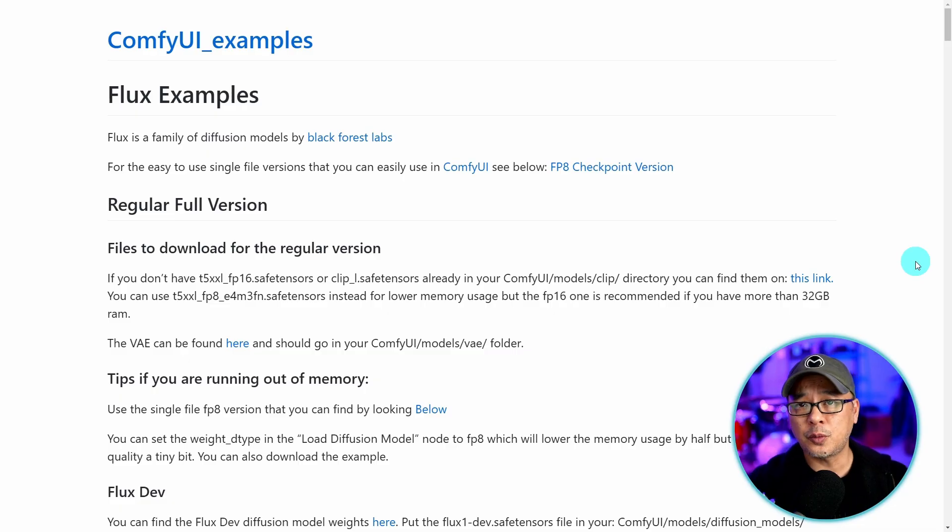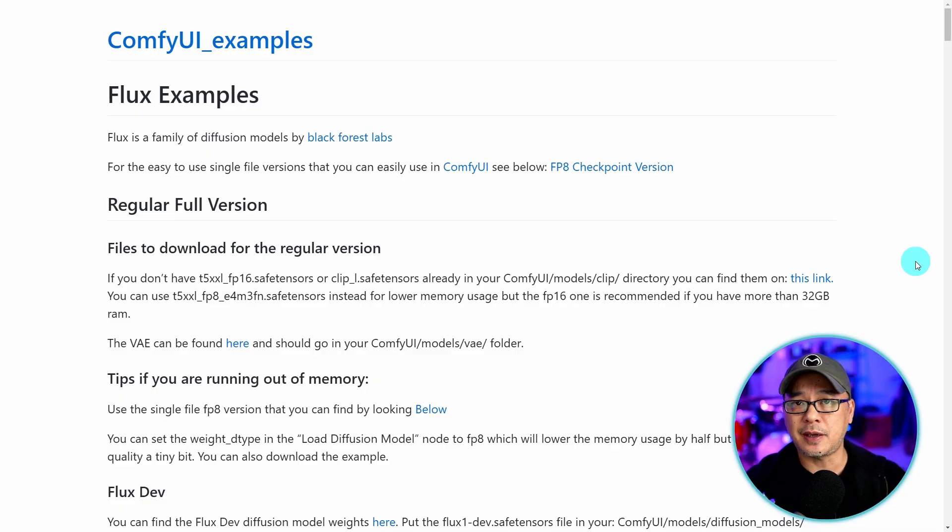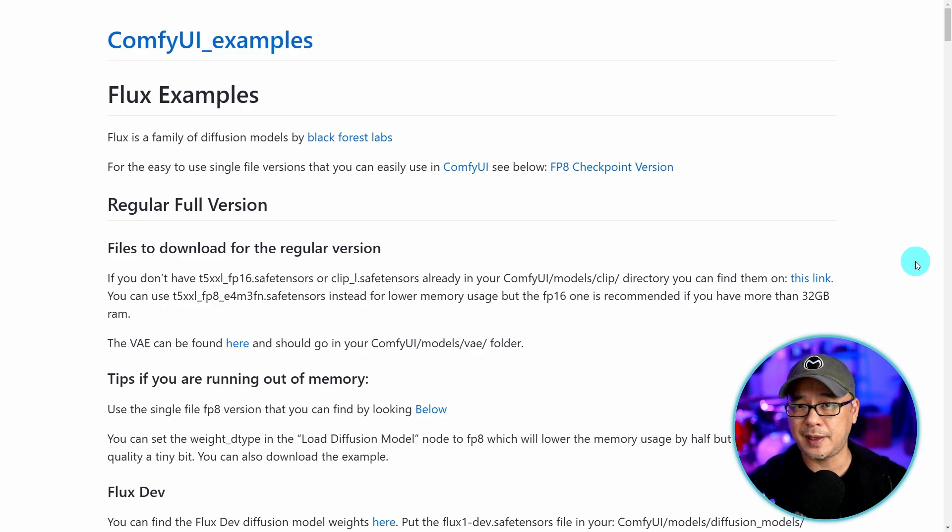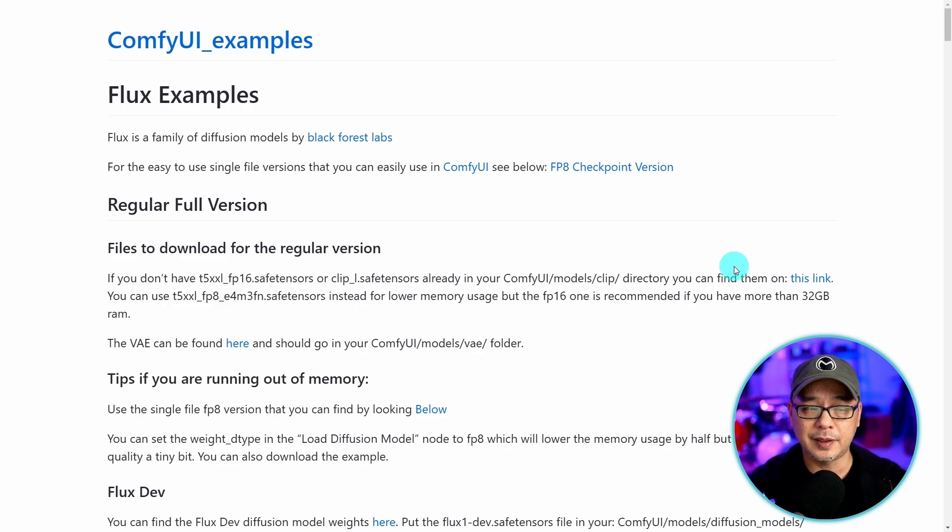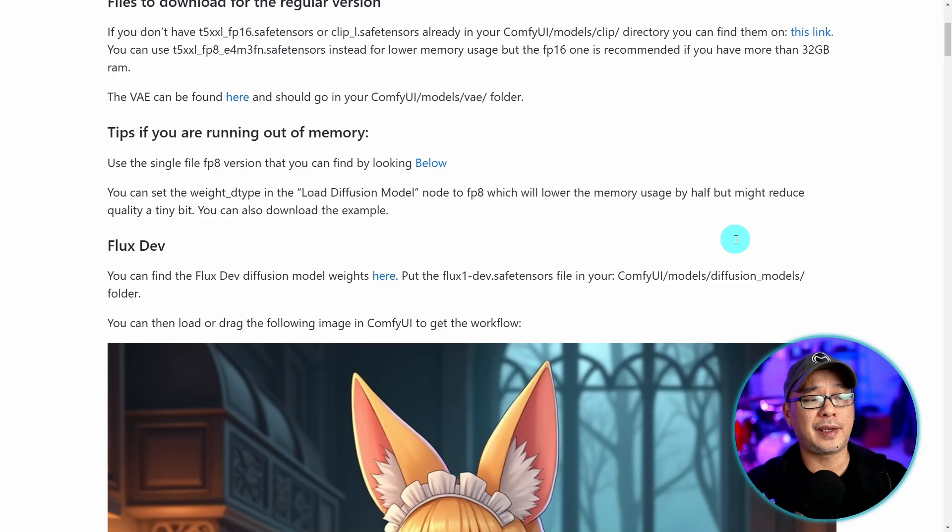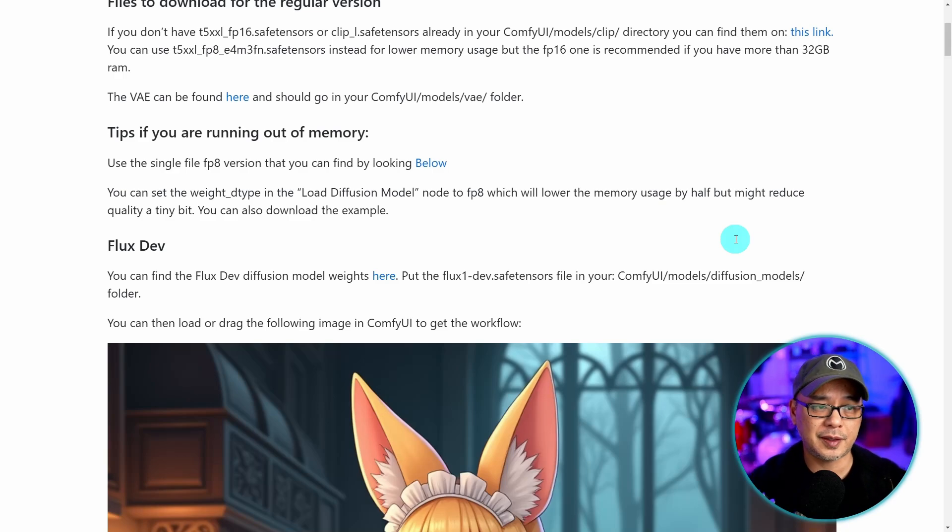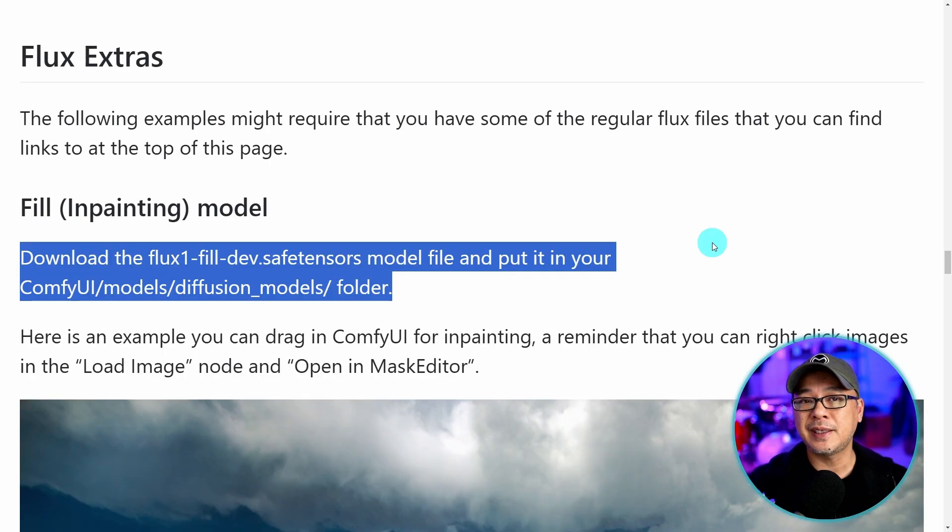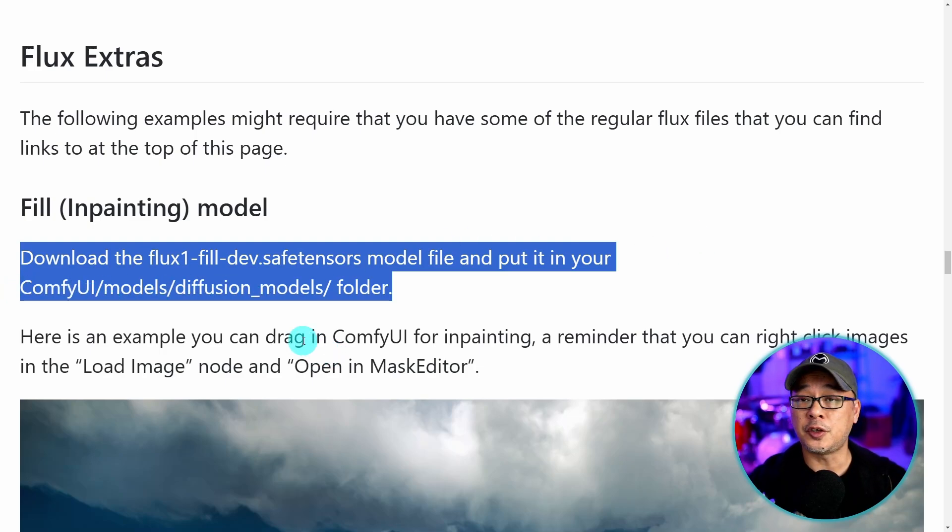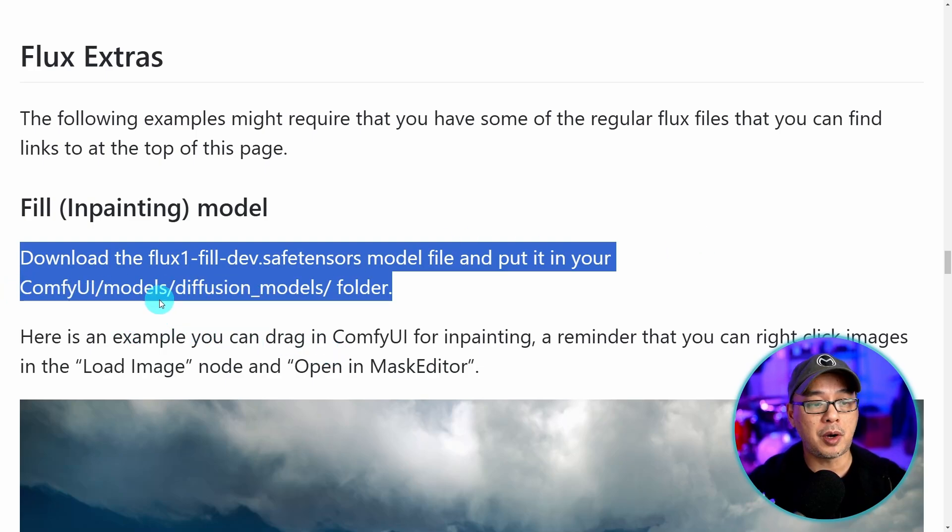Now in terms of where to put them, you can get all the basic workflows on ComfyUI's examples page. Again links in the description below. However for some workflows I found that I ended up doing my own workflows just because they were too basic. For the in and out painting model you want to put it in this folder here under your main ComfyUI folder models diffusion models.